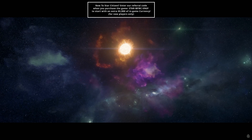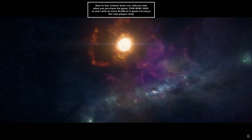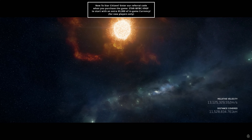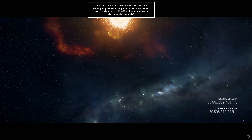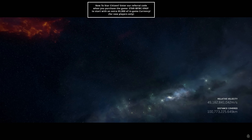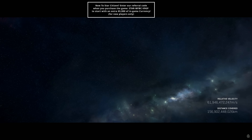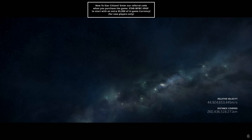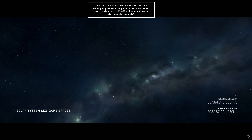Welcome to our new series all about ship components, where we help you understand the things you're putting into your ship and what all the numbers mean — hopefully we can help you make some decisions about what to put in your ship.